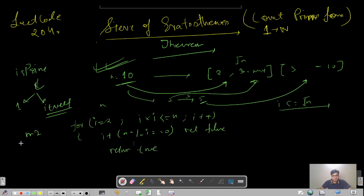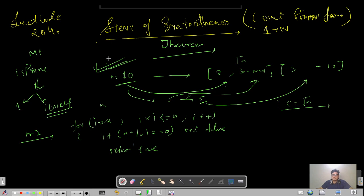This would be Method 2. In Method 1, we brute-force from i equals 2 to i less than n — whenever we find a factor we say it's divisible. Method 2 runs in time complexity O(√n), which is significantly better.